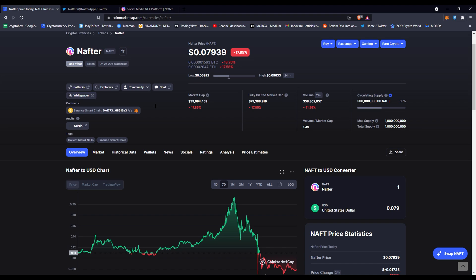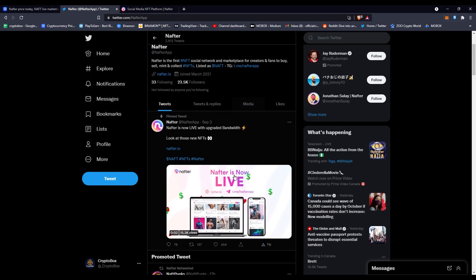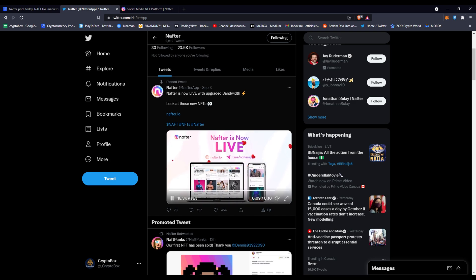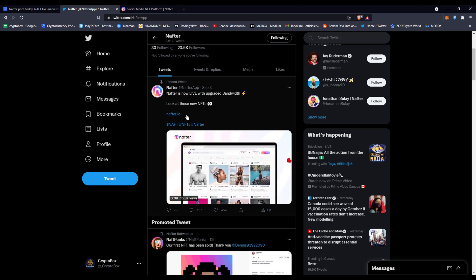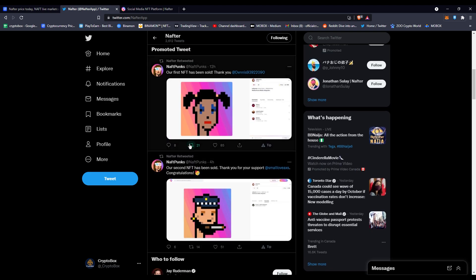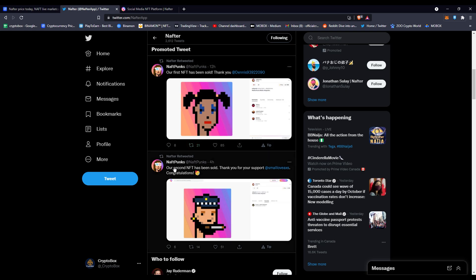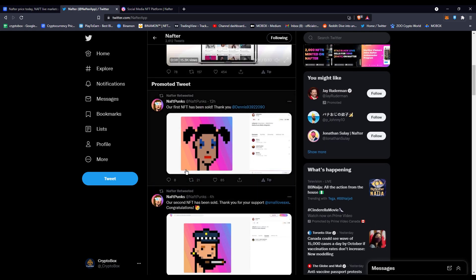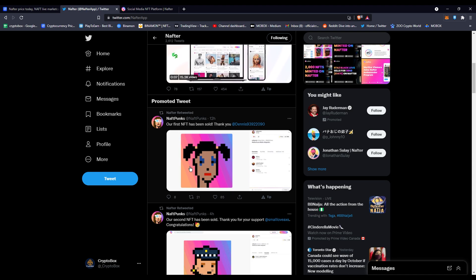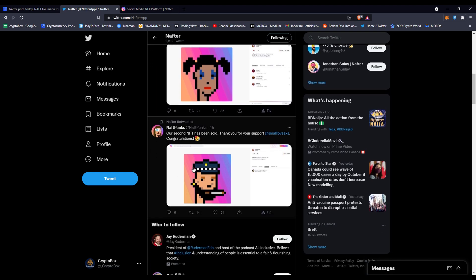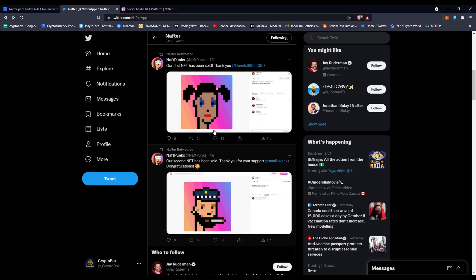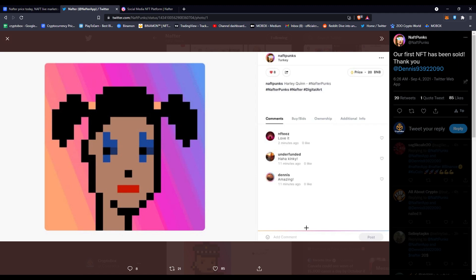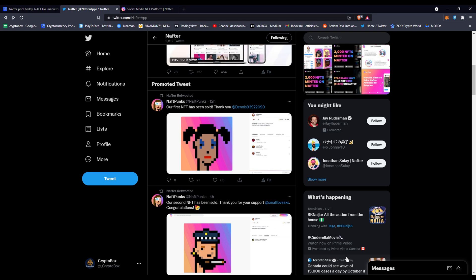If you want to know more about the other video on Nafter, check on the top right hand right now. They're audited by Certik, they're on Binance Smart Chain, and their Twitter announces that they've launched on September 3rd. You can see people are already starting to sell like Naft Punks—like Crypto Punks but this is Naft Punks. They're already selling their NFTs right here, 20 BNB, that's like insane.